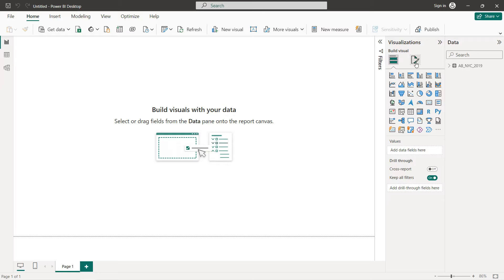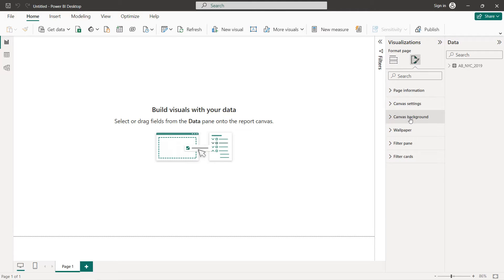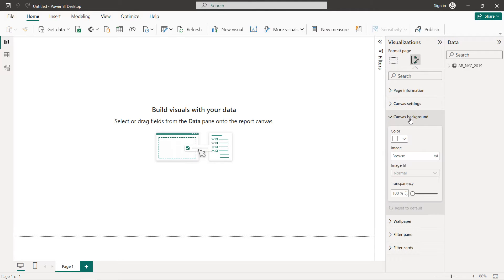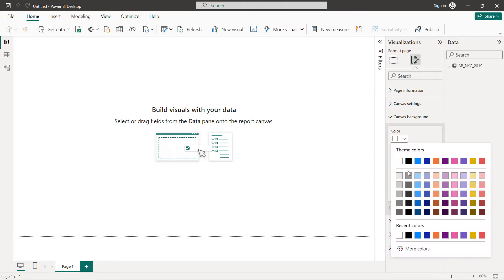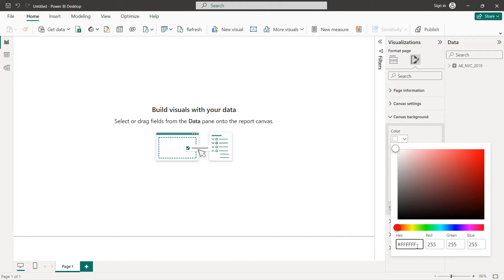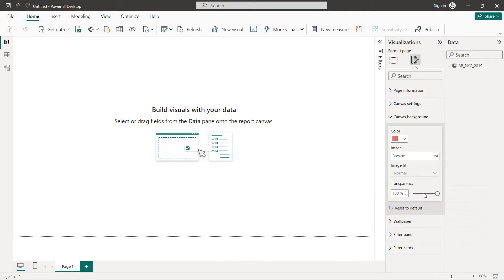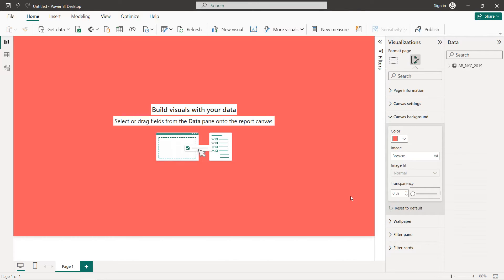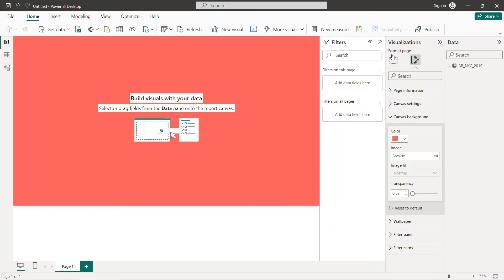The first thing we are going to do is change the background. Click on Canvas Background > Color > More Colors and write the following code: FF5A60, with transparency at zero percent.